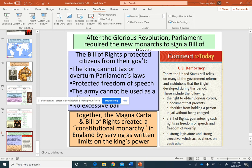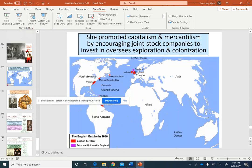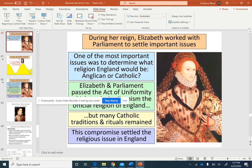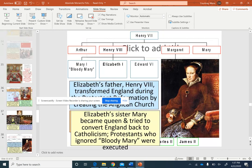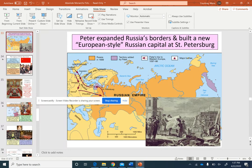That wraps up our look at absolute monarchs. You have a worksheet to complete that covers all of the Tsars, kings, and absolute rulers we looked at today. Take a look at that and let me know if you have any questions.